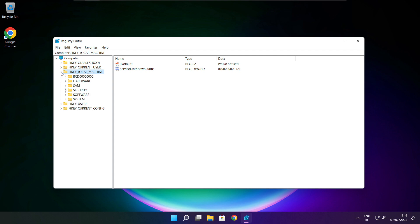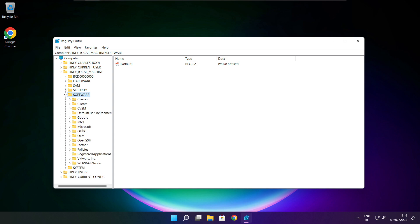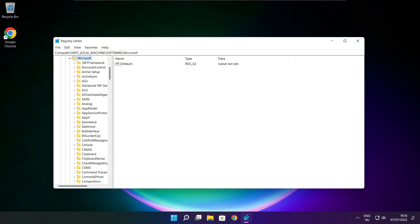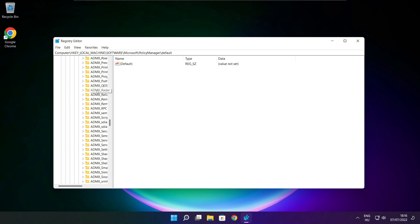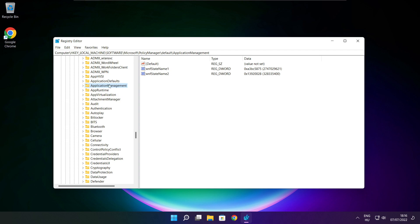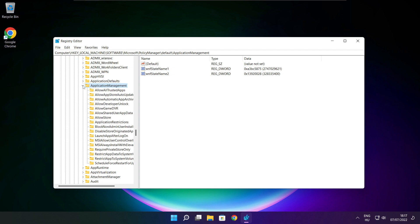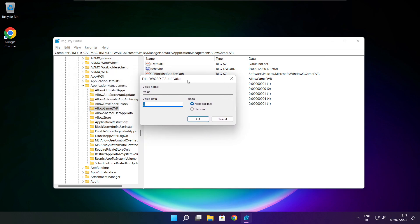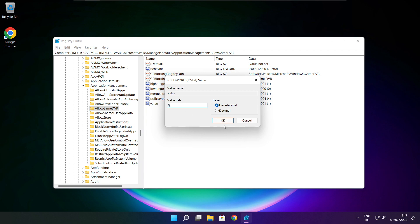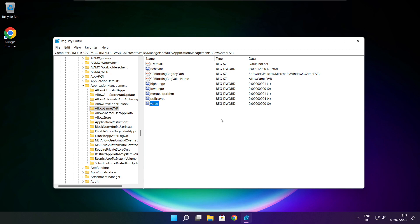Select HKEY_LOCAL_MACHINE, then select Software, then select Microsoft, then select Policy Manager, then select Default, then select Application Management. Select Allow Game DVR, then select the value. Type 0 and click OK. Close the window.